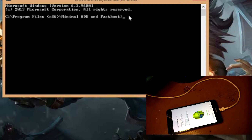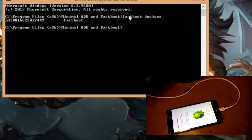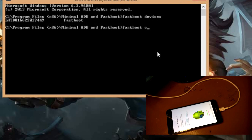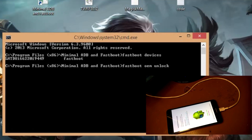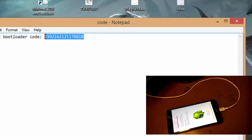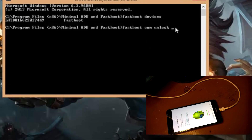From the Minimal ADB and Fastboot window, type 'fastboot devices' — our device is connected. Then type 'fastboot oem unlock' followed by a space and paste the unlock code, then hit Enter.